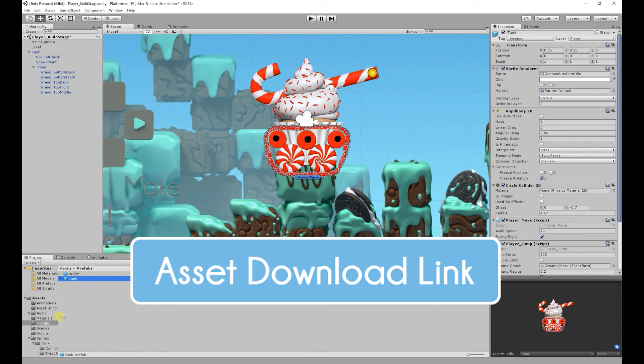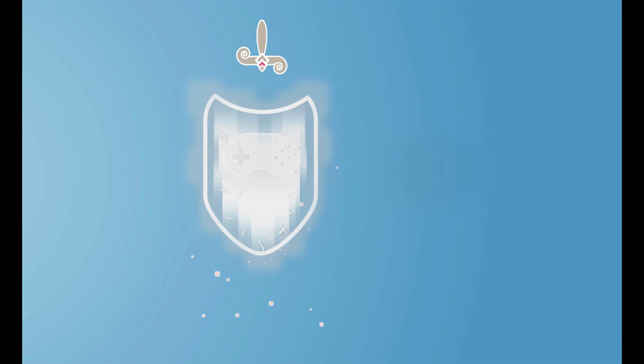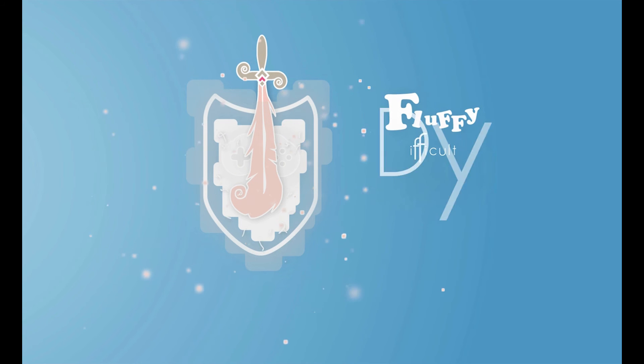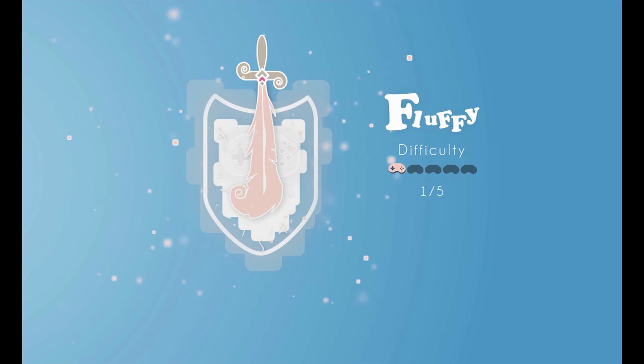The assets we will be using in today's video will be available to download for free — the link will be in the description below. The difficulty of today's video is the fluffy difficulty, so it won't be that hard to do.